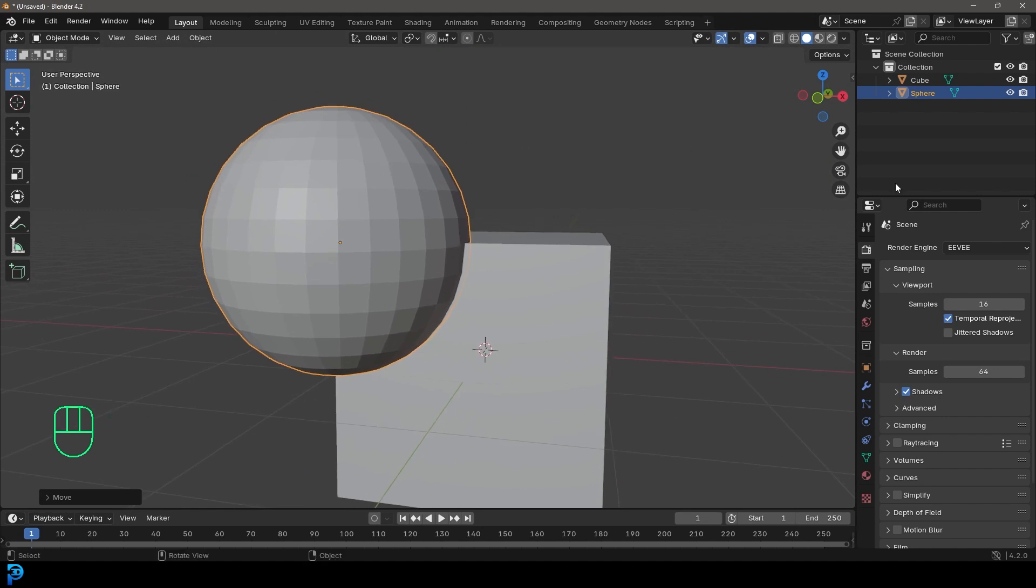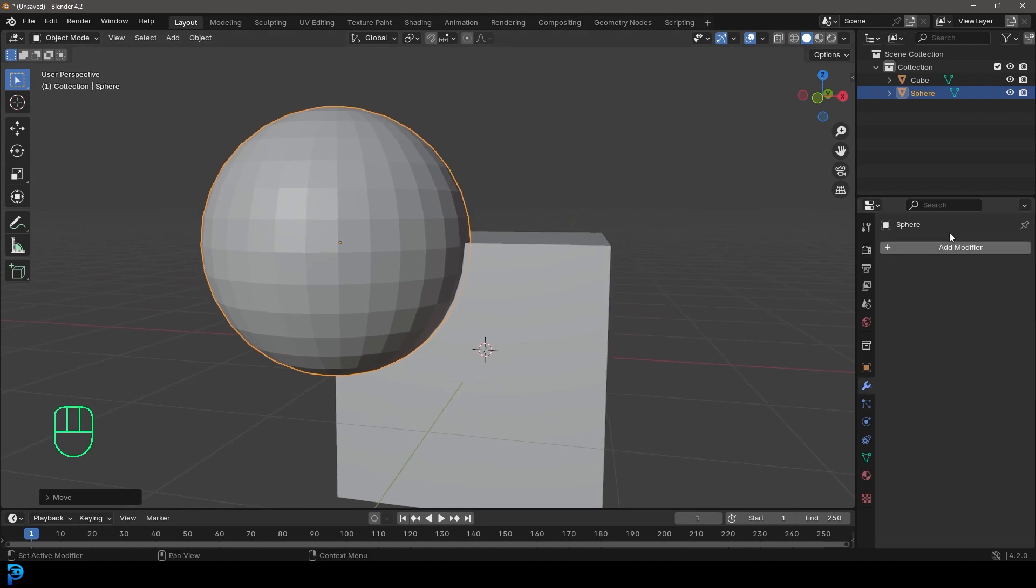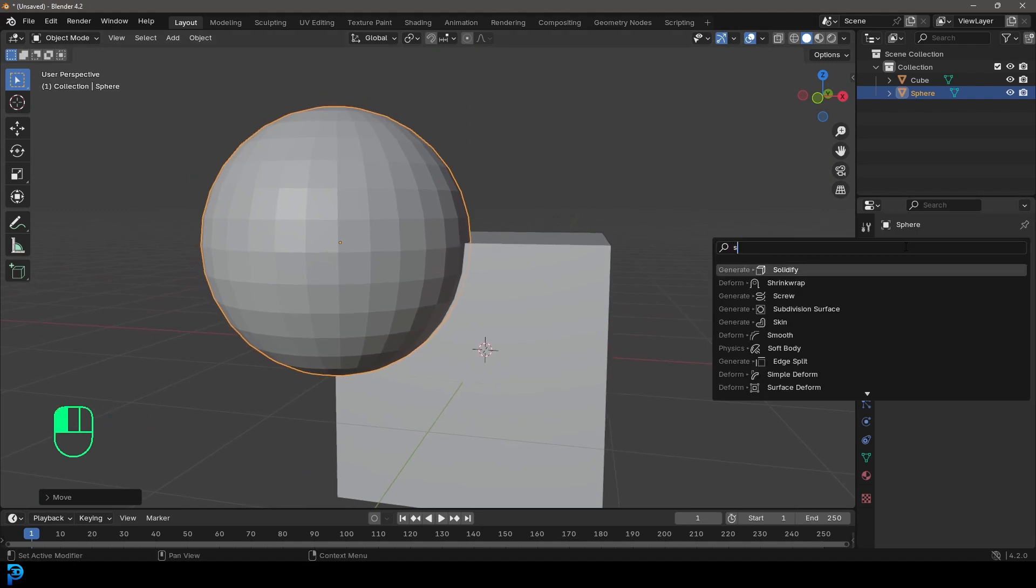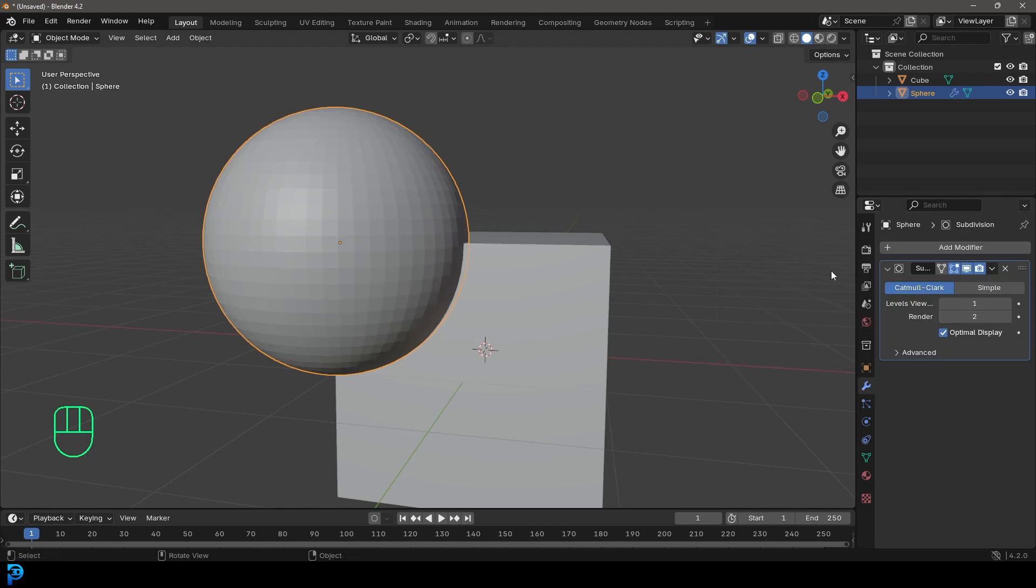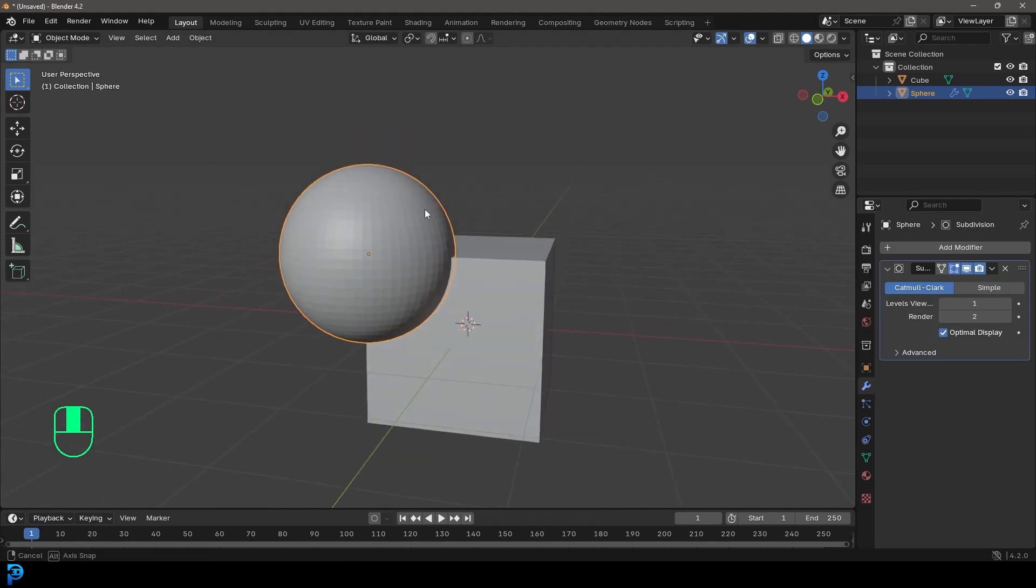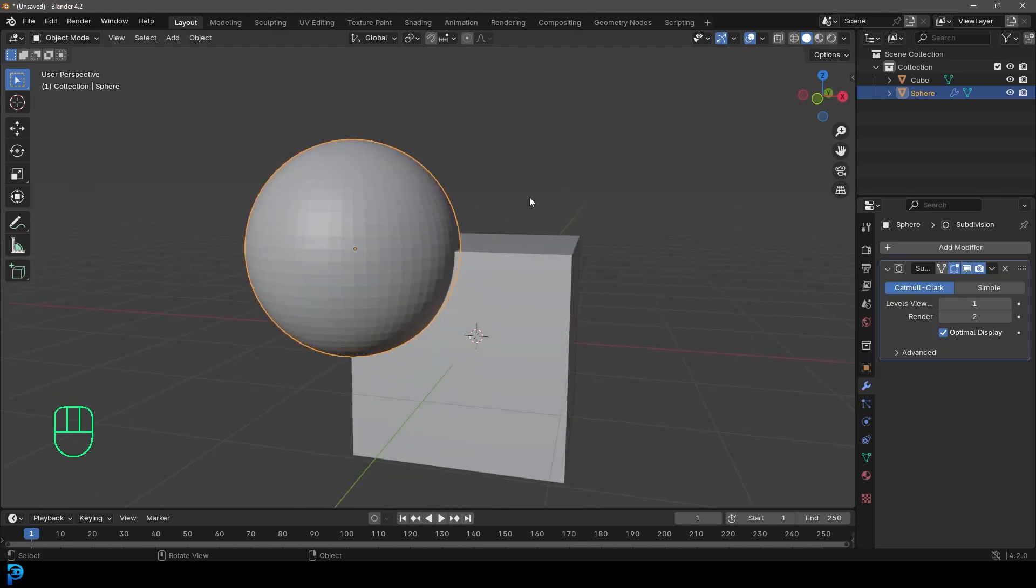And what I'm going to do, I'm going to go ahead and give that a subdivision surface, just so it's a little bit smoother. And this is going to be the object that I'm going to cut with.